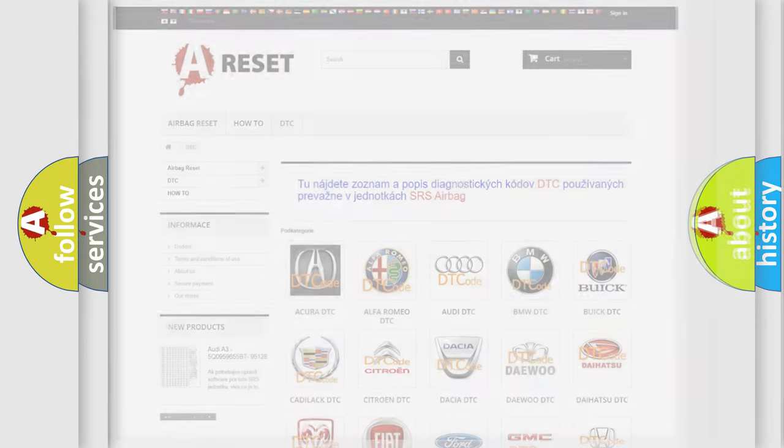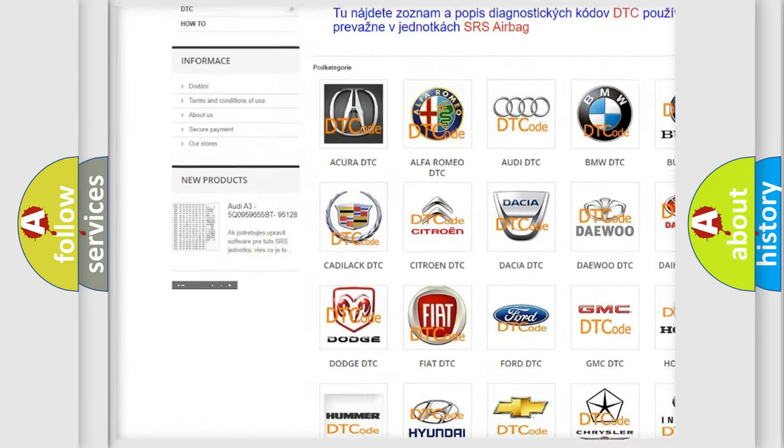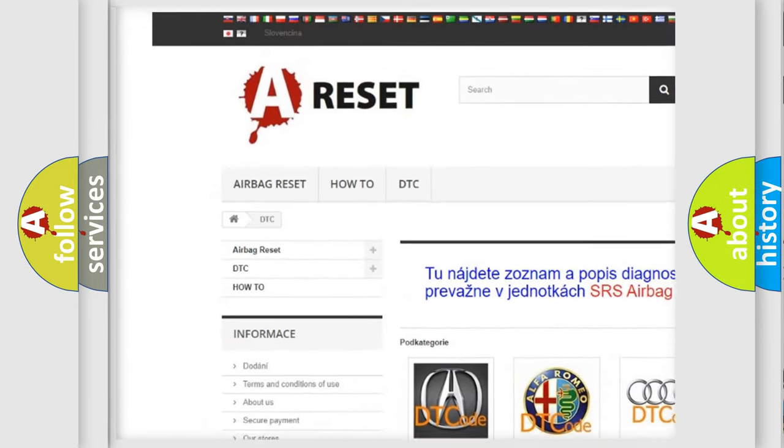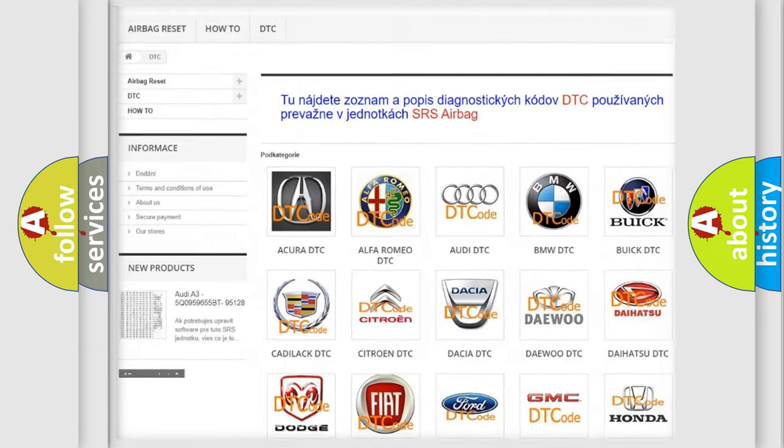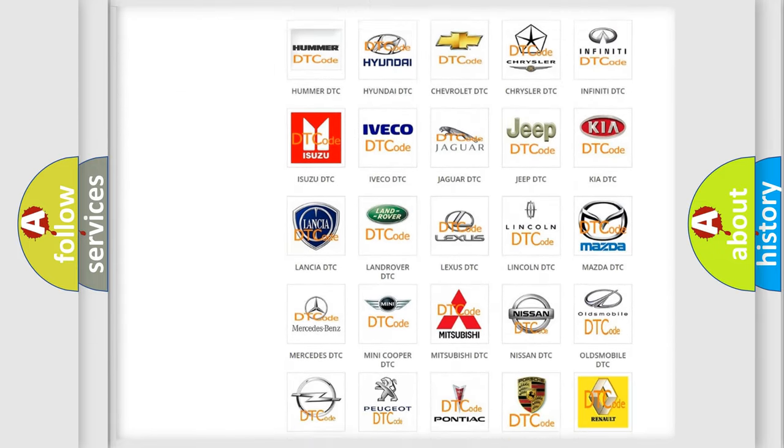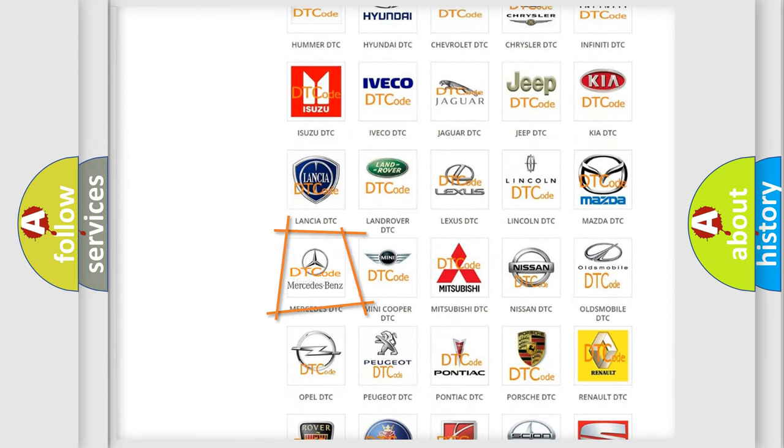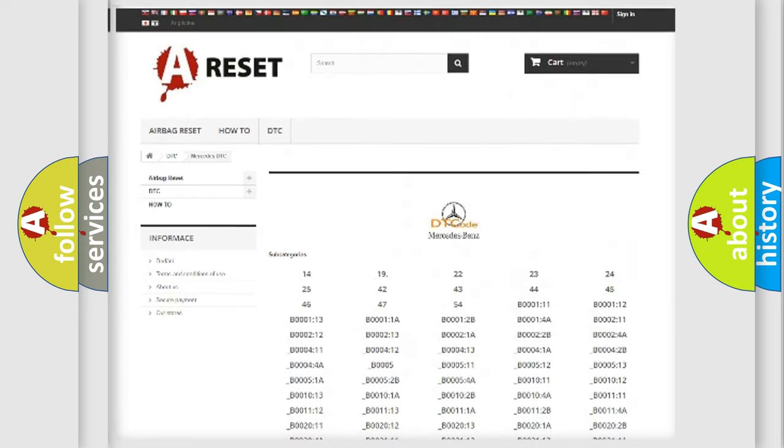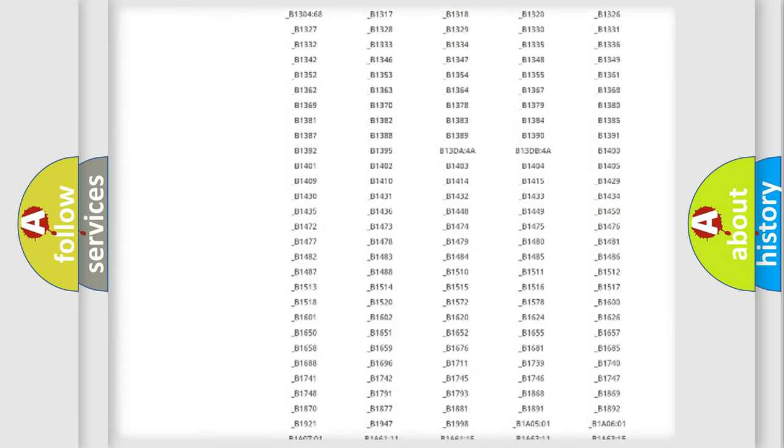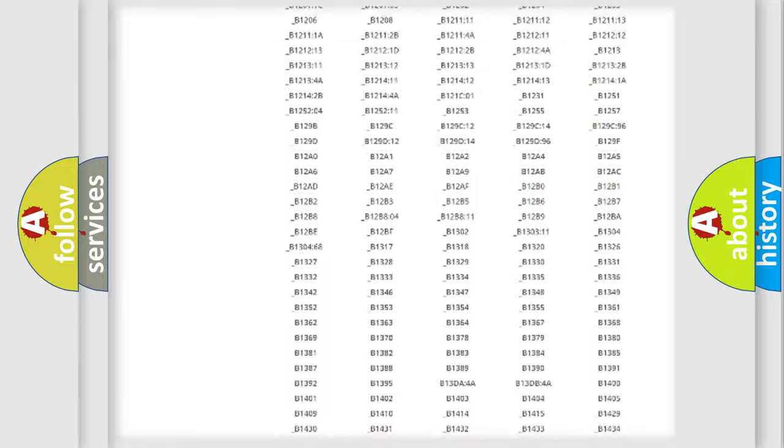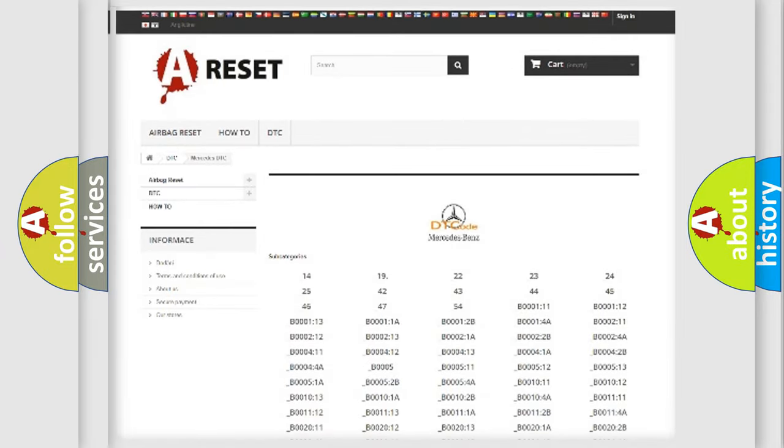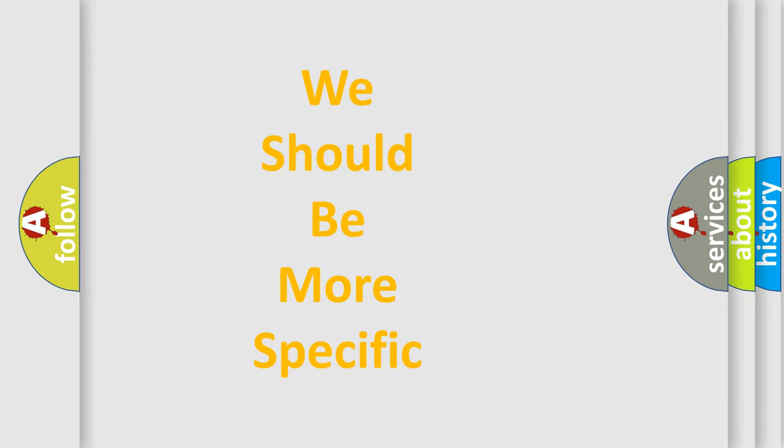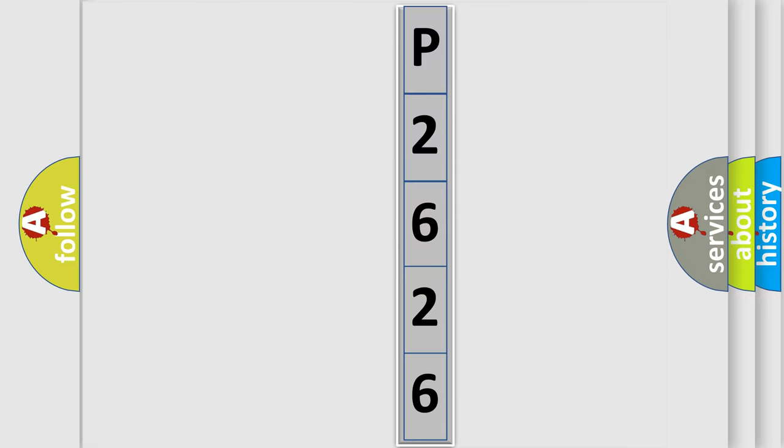Our website airbagreset.sk produces useful videos for you. You do not have to go through the OBD2 protocol anymore to know how to troubleshoot any car breakdown. You will find all the diagnostic codes that can be diagnosed in Mercedes vehicles, and many other useful things. The following demonstration will help you look into the world of software for car control units.